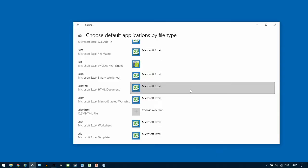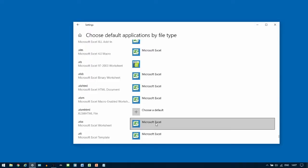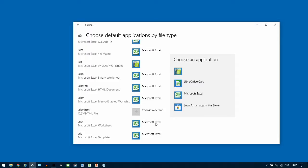After giving it a few seconds to update, we'll then find .xlsx and do the same thing for the final time, to change from the current default to OpenOffice Calc.